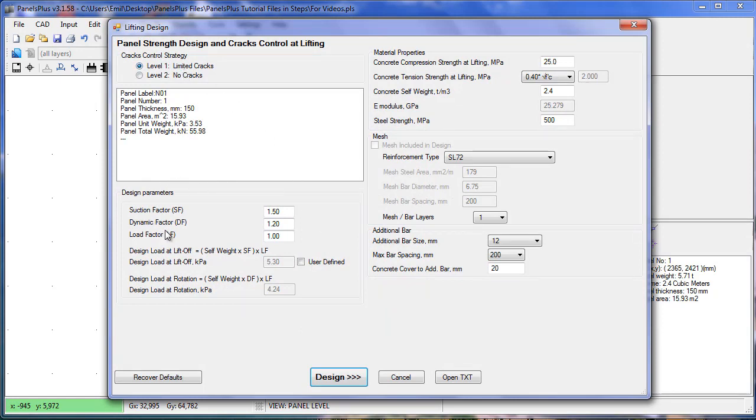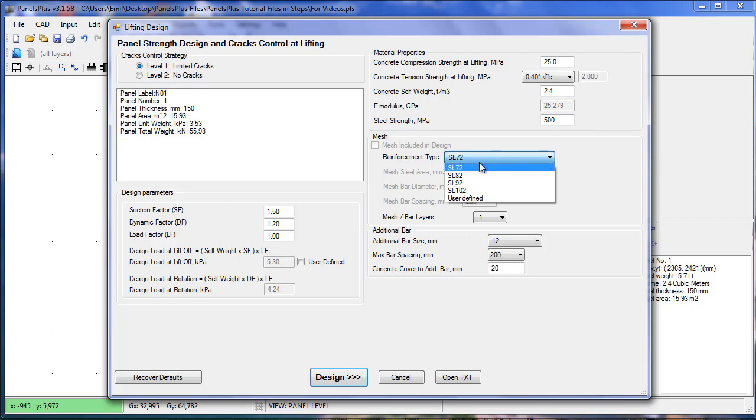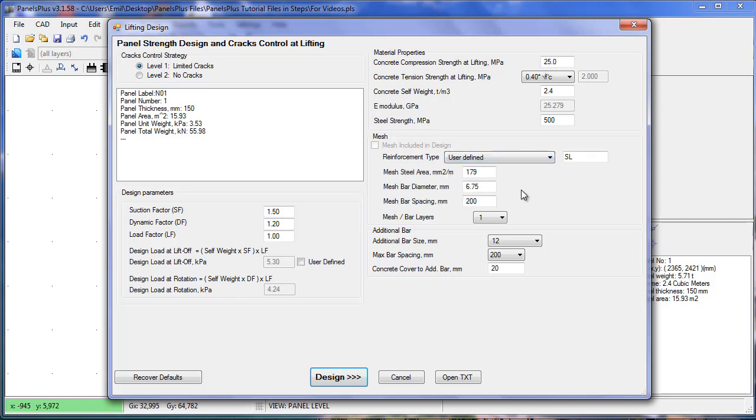I can review my design parameters and material properties. The material properties are non-code specific and they can be modified by the user. The centrally laid mesh can be specified as typical Australian sections or user defined sections.